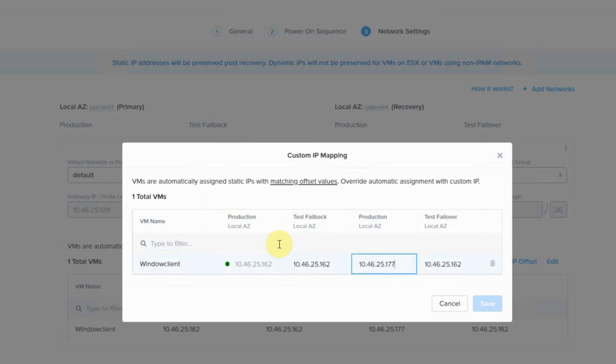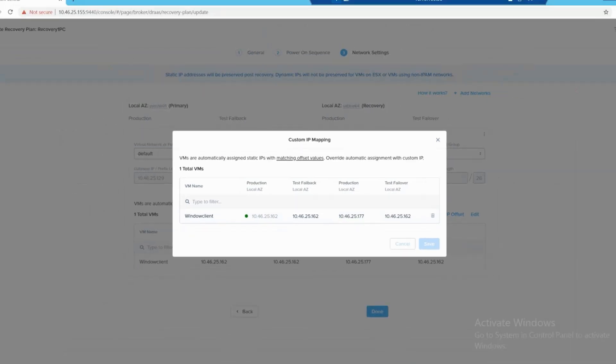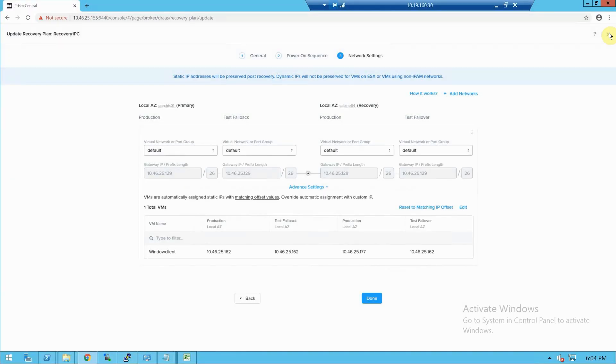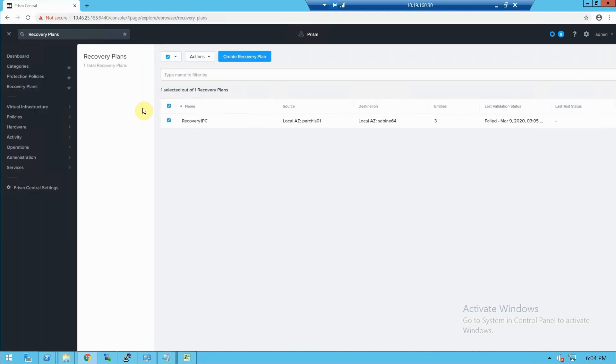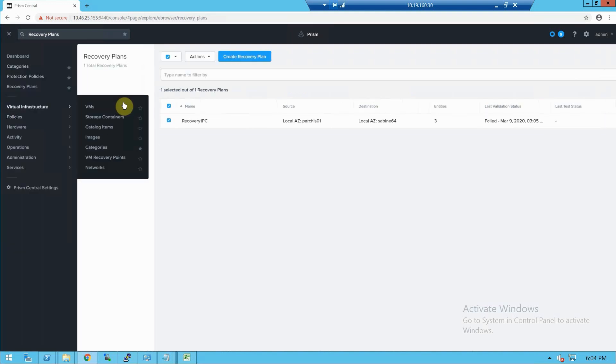And so those are the four features. Now let's take a look at this recovery plan in action because the VMs that are being protected, we have one special VM with a custom script already in it.